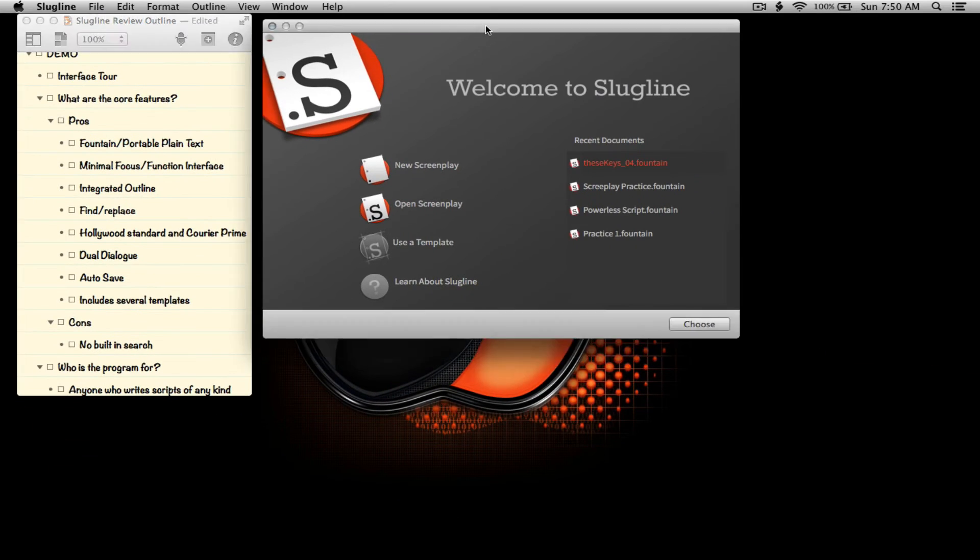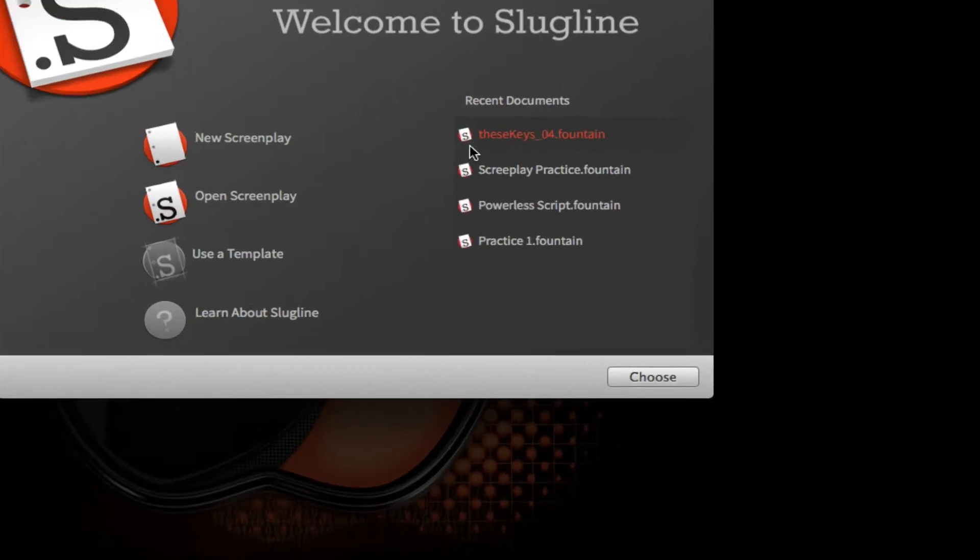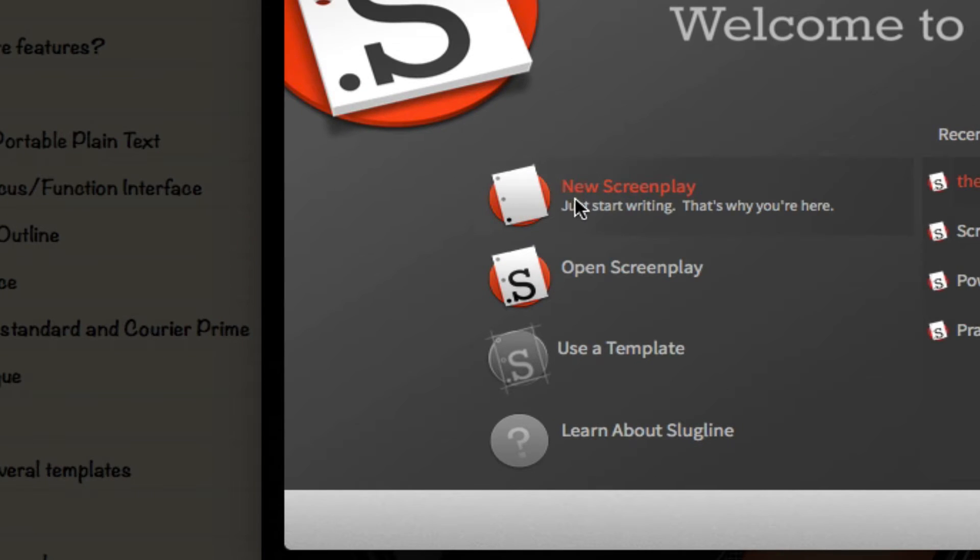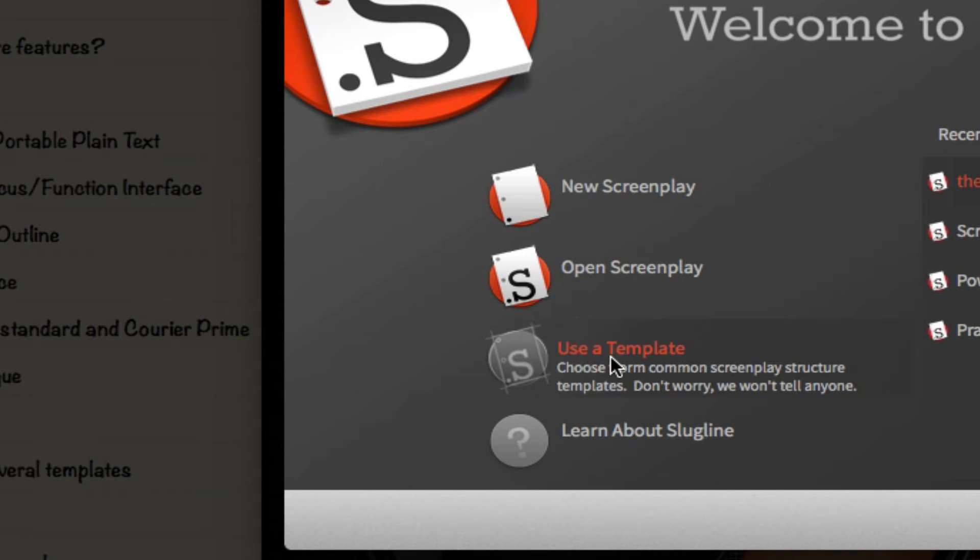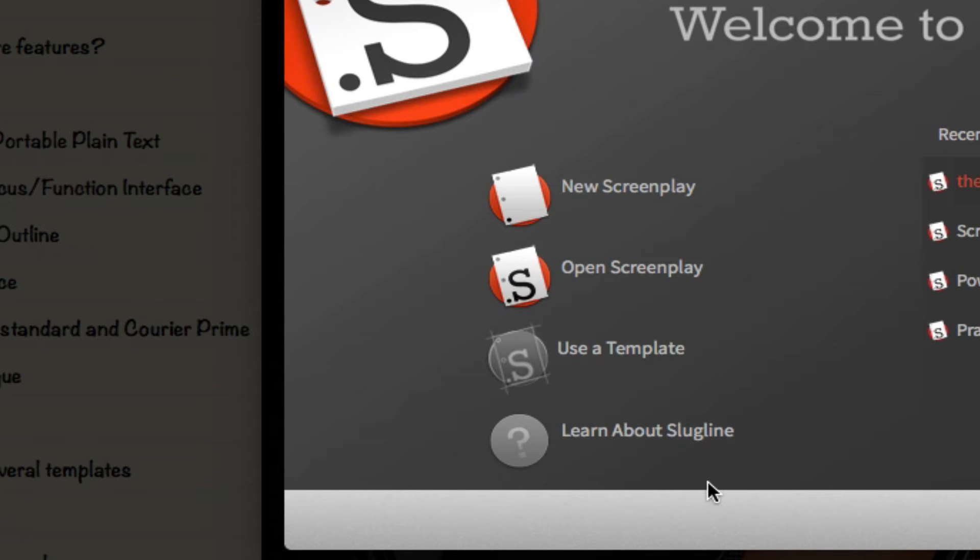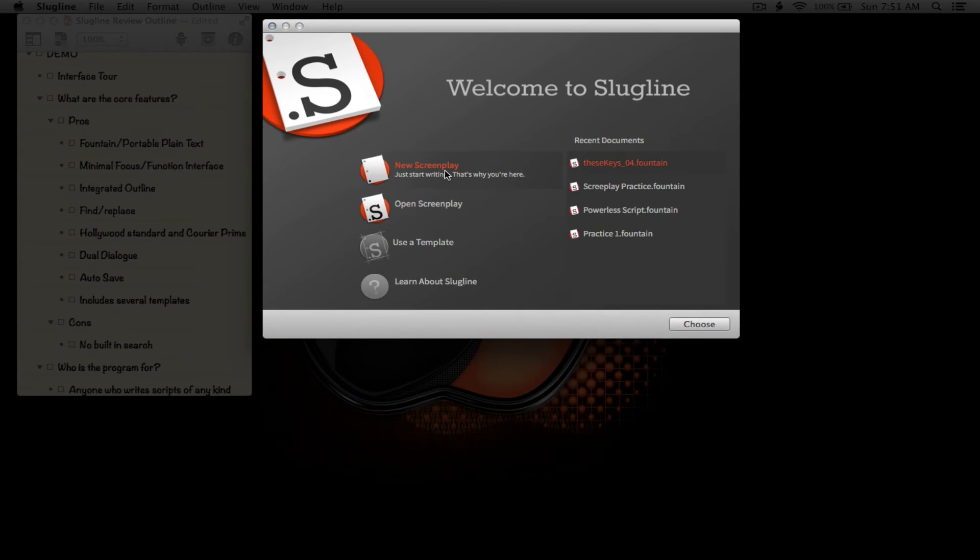Looking at the interface here, this is Slugline, and this is the welcome screen when you first start it up. As you can see, on the right here we have recent documents. On the left, we have new screenplay, open screenplay, use a template, and learn about Slugline. The first thing we're going to do is just give a brief demo of the application's interface.